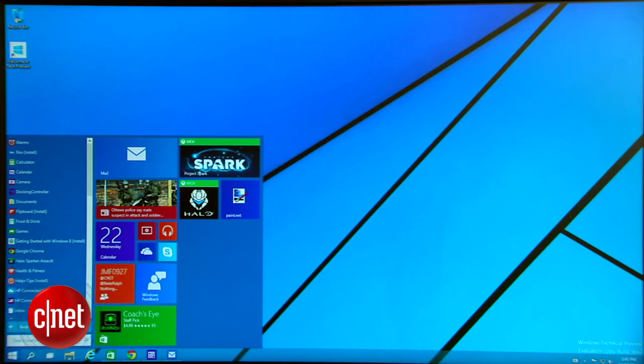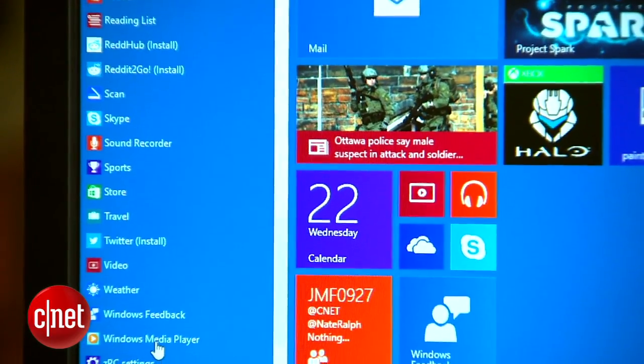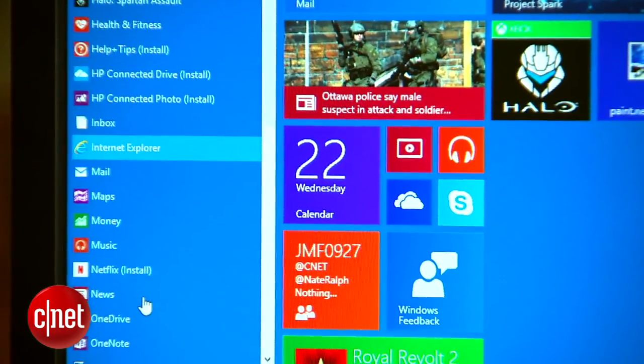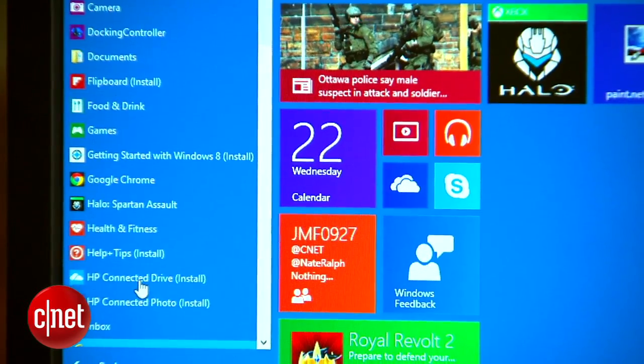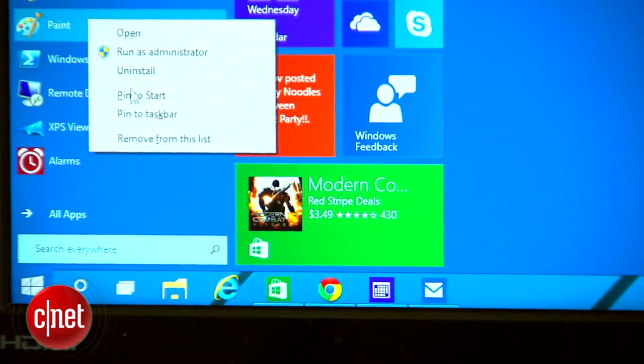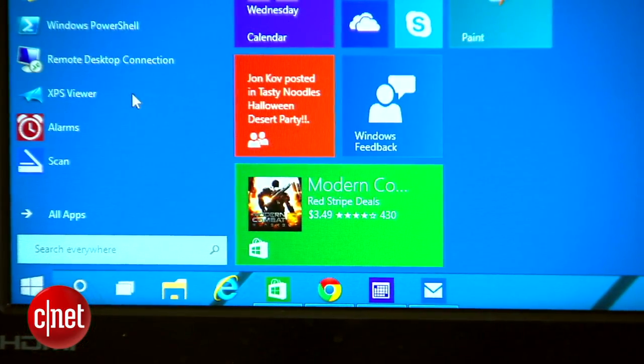You're getting the best of both worlds here. The Start menu behaves just like older versions of Windows, with all of your programs listed in a neat little column. You can pin your favorite apps and folders, and arrange things as you'd like.